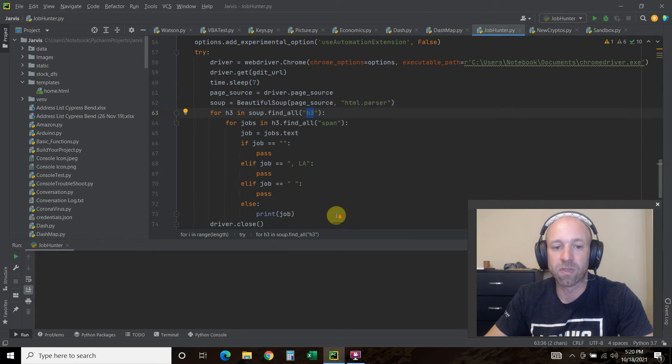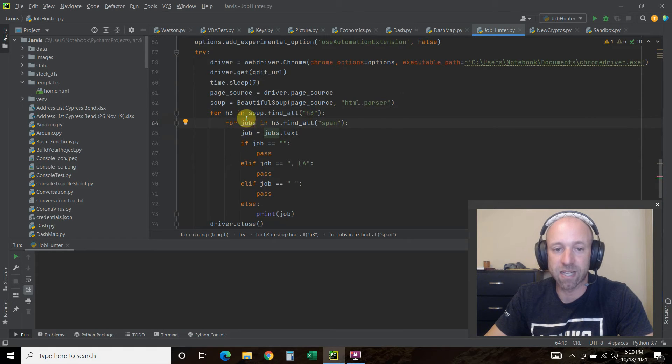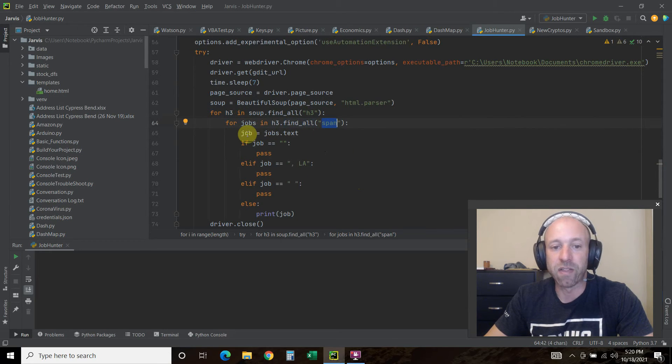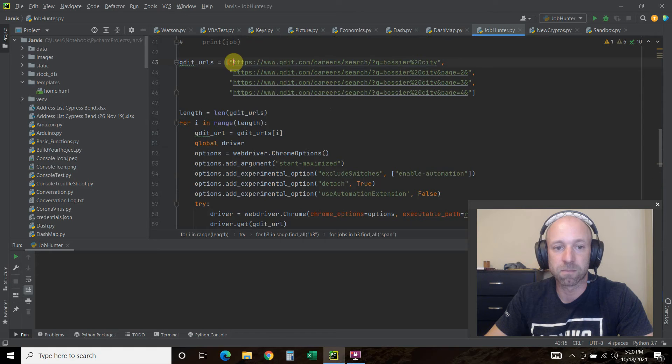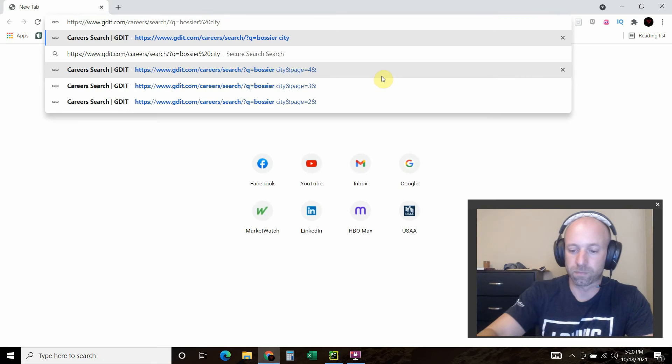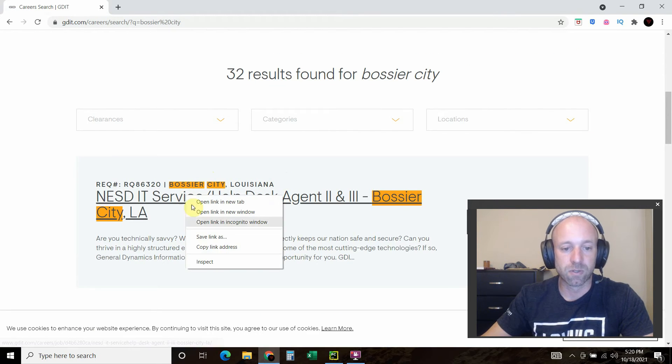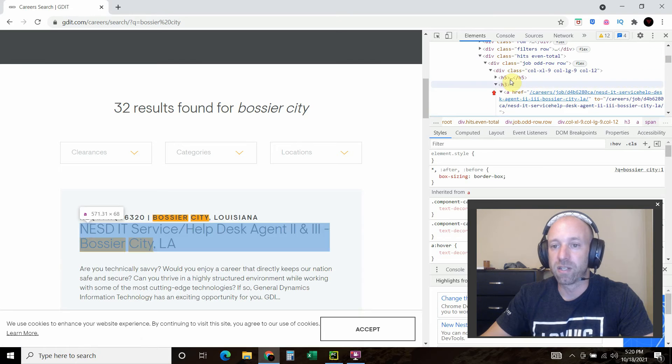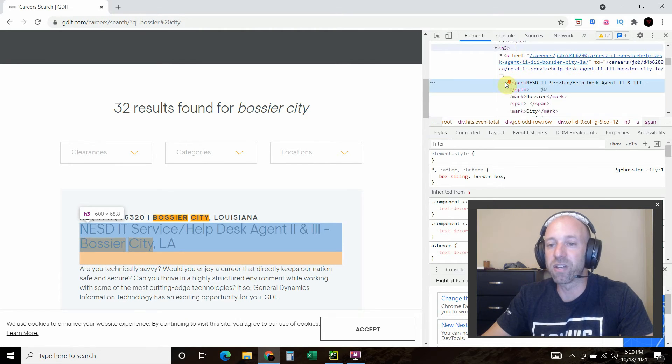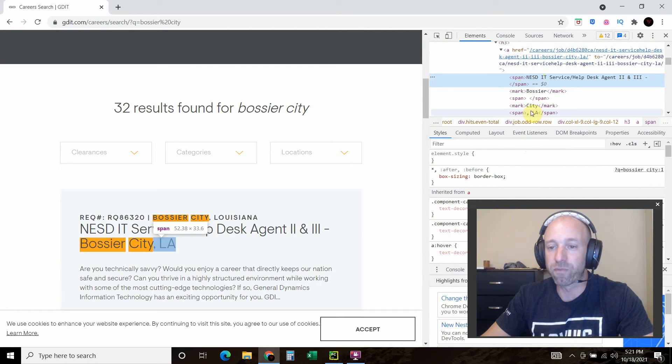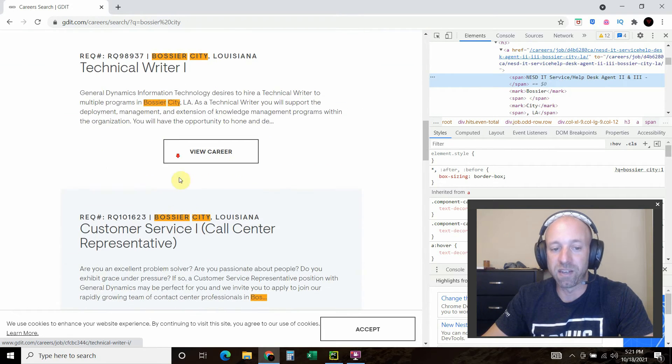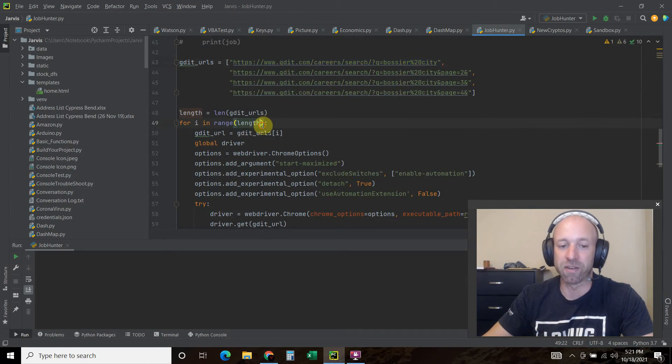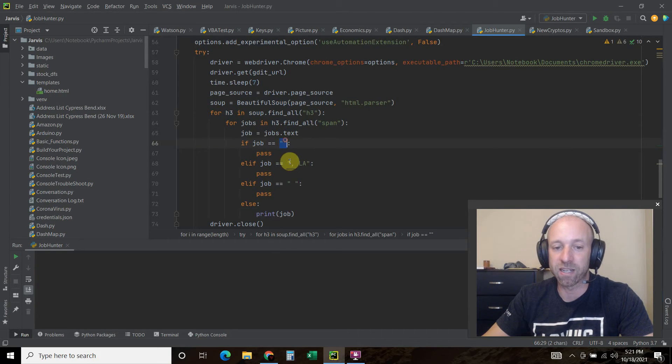For all the h3s in soup.find_all, so it's going to find all, I just want the h3. Then for all the jobs, this is just a variable I decided, for jobs in h3.find_all, now we're getting further and I want all the spans. Then job equals jobs.text. So let me show you what that means again. Let's inspect, let's press it several times for no reason. First I want everything that says h3 and within those h3s I want the things with the span. Unfortunately there's some rogue stuff like comma LA that's in the span too, and not all of these have it, so I wrote some logic to get rid of those here.